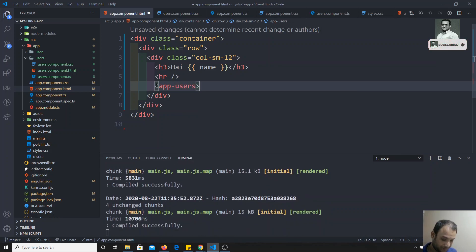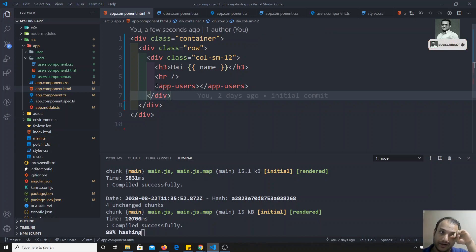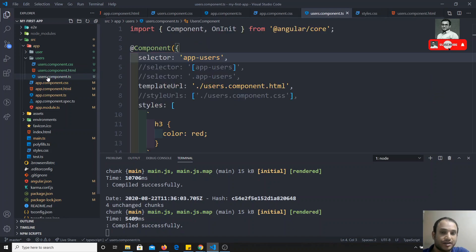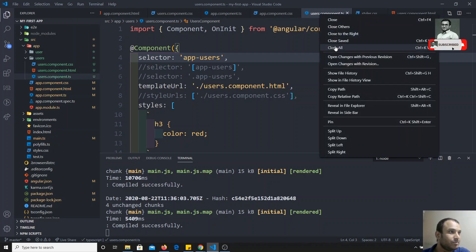Now we will go to another concept — data binding. What is data binding? Data binding is how the HTML file and the TypeScript file communicate data between them. The data we have in the TypeScript file — how we can send that data to the HTML file — and how the HTML and TypeScript interact and exchange data, that is what we call data binding.